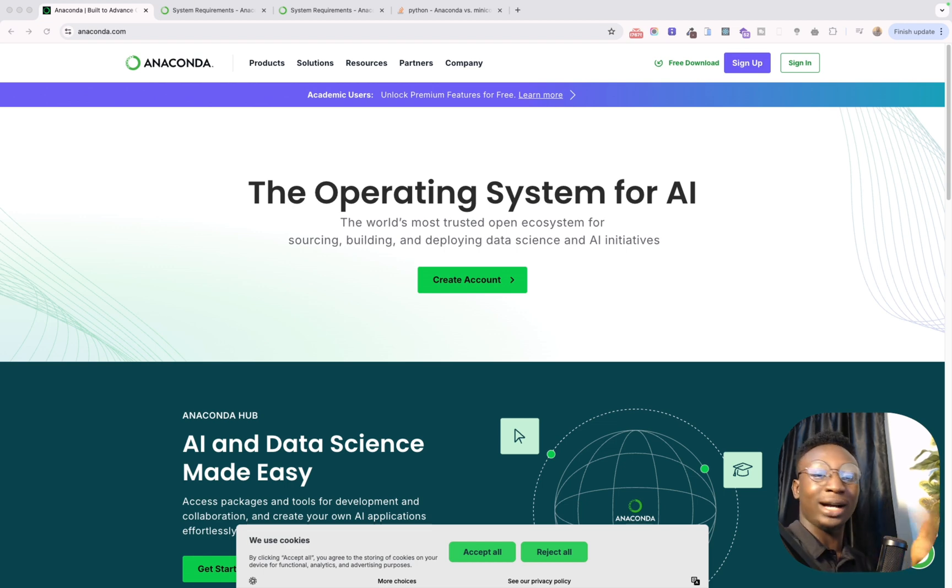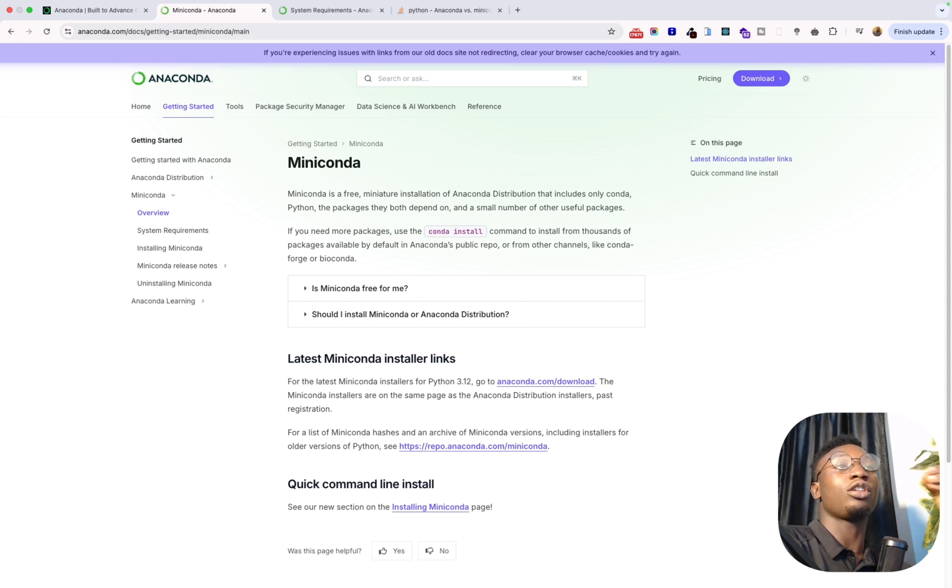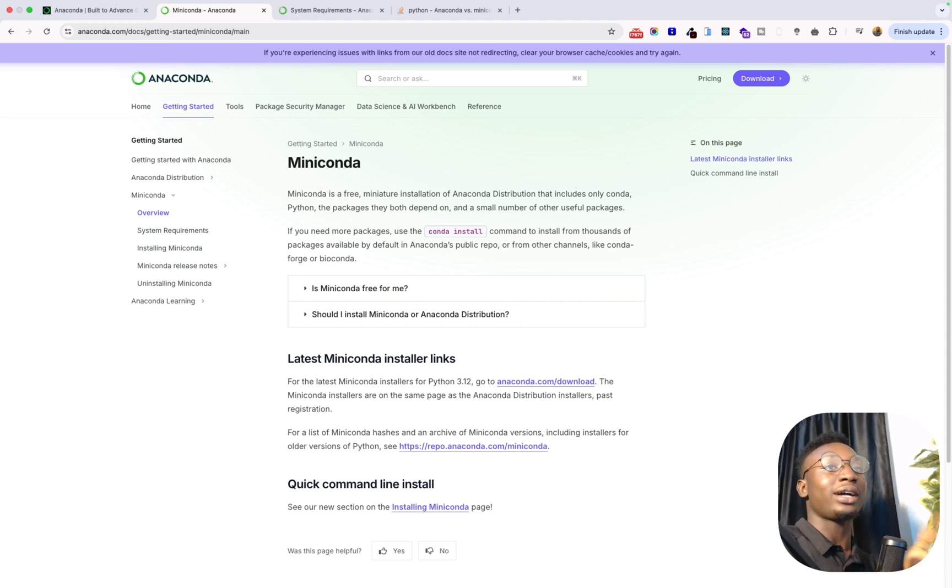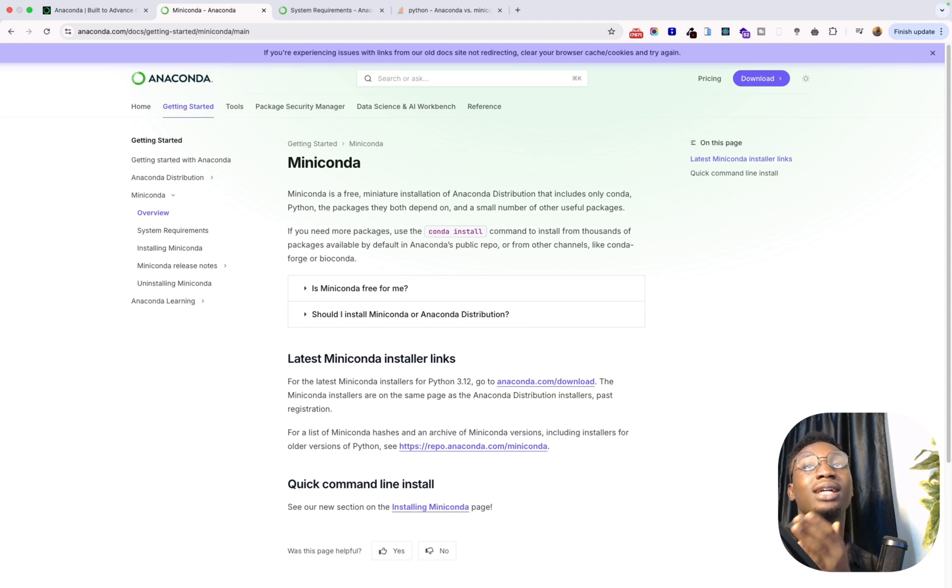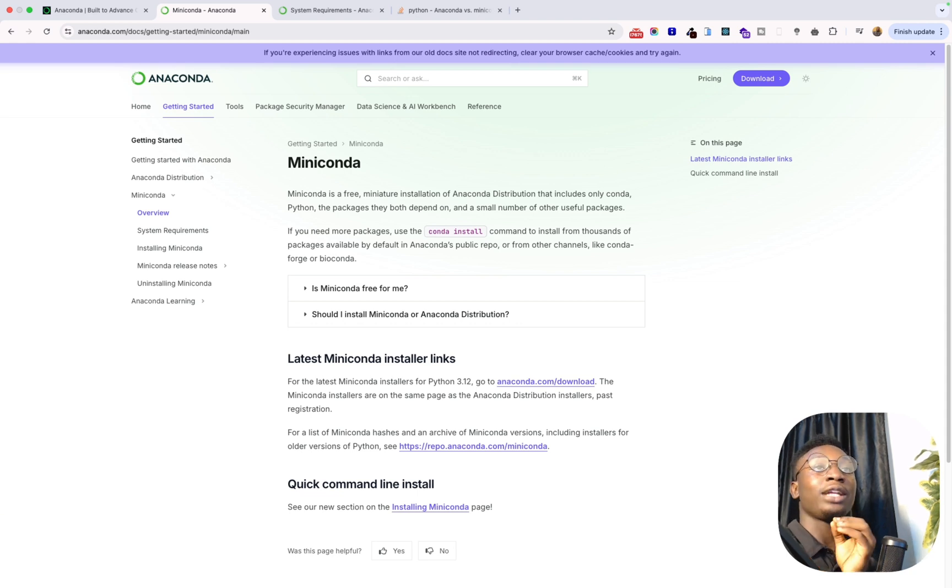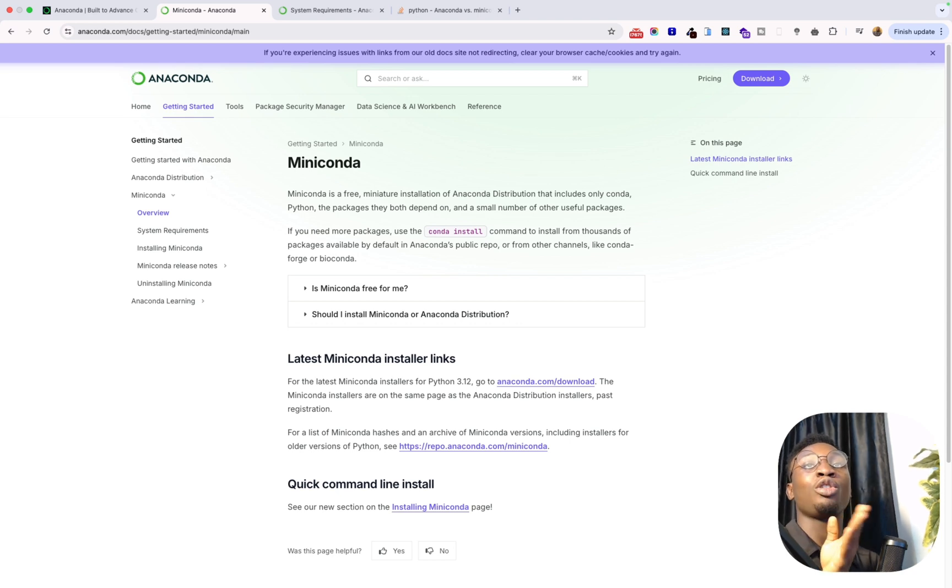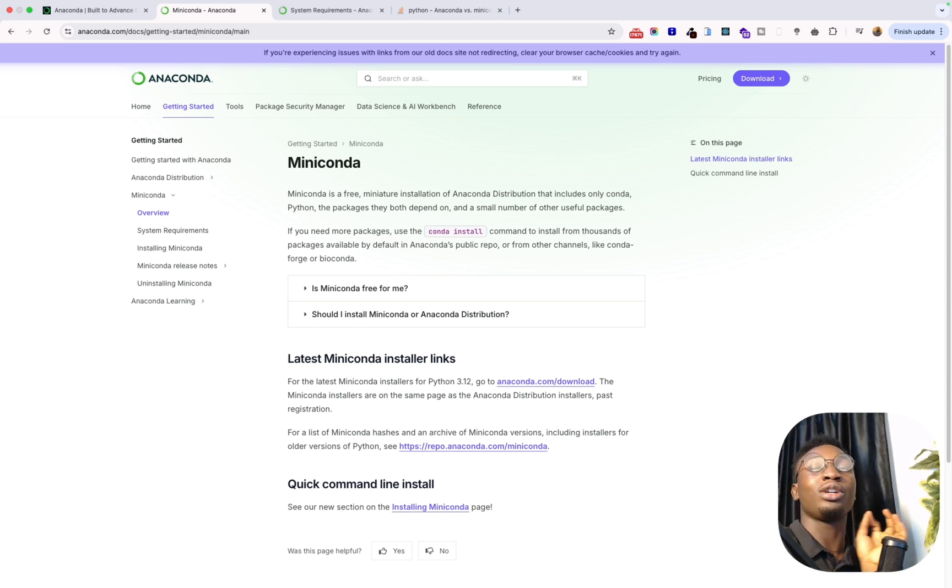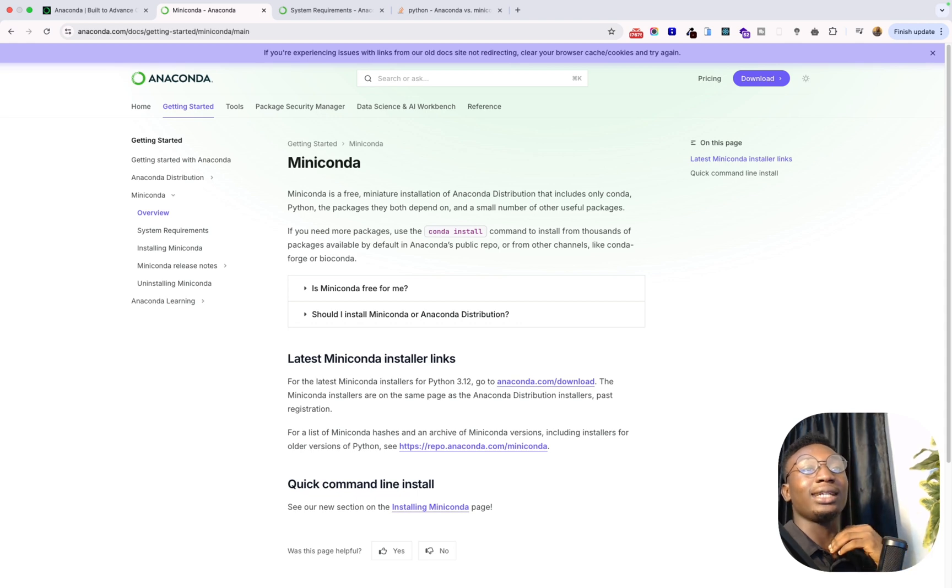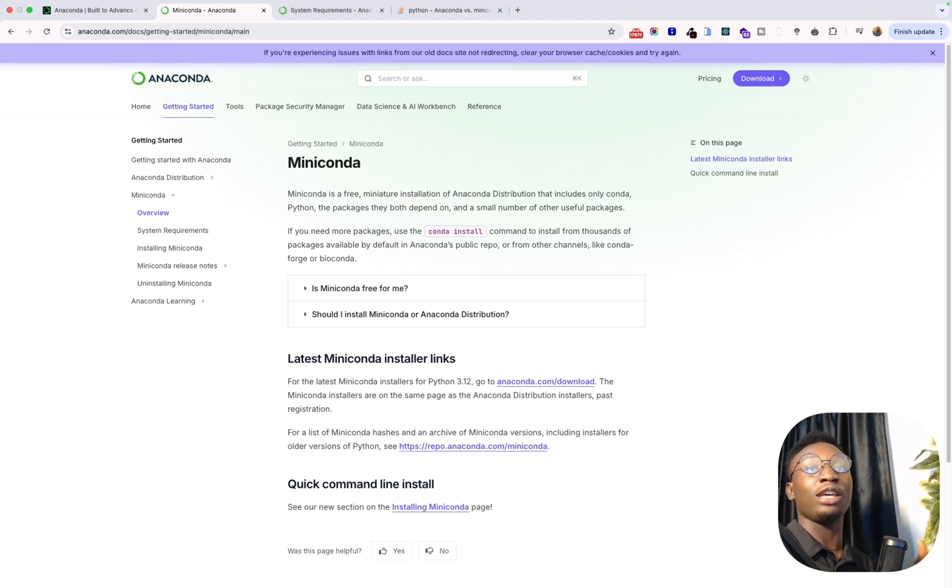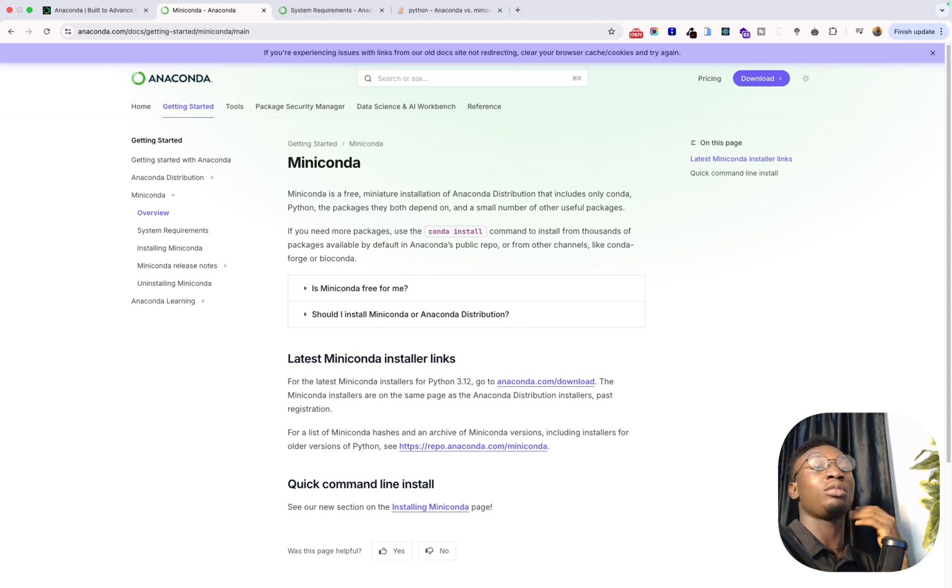It does not come with those additional data science packages like NumPy, Pandas, and all of that. So if I come here, I'm currently in Miniconda overview and you can see that Miniconda is a free miniature installation for Anaconda distribution that includes only Conda and Python. The packages that they both depend on and some number of useful other packages, so just limited packages that come with Miniconda. For you to install Miniconda you can just go ahead to install it directly. You can see Anaconda download, and if you want to install Miniconda also you can go ahead to Miniconda to install it.